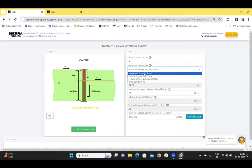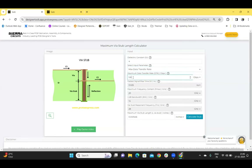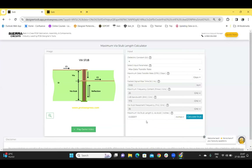Let's take another scenario where I take the maximum data transfer rate and enter 7 and click on calculate stub. The values here are calculated and displayed again. As observed at higher frequencies — for example, 20 GHz — the via stubs are smaller and can cause serious signal integrity issues. Since micro-VIAs do not have a stub, the via stub issues can be avoided by using laser micro-vias. Thank you.